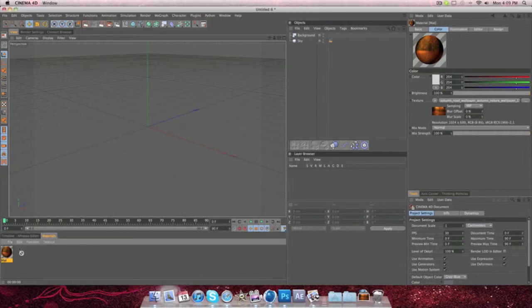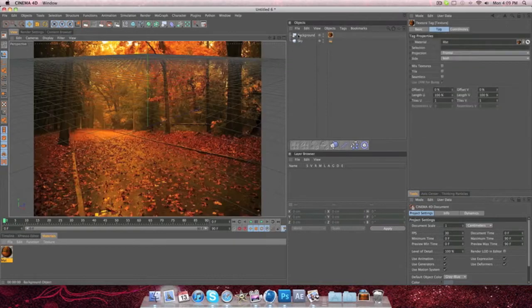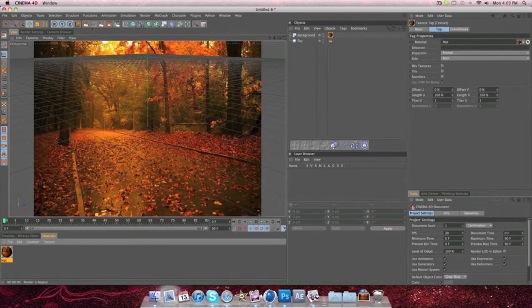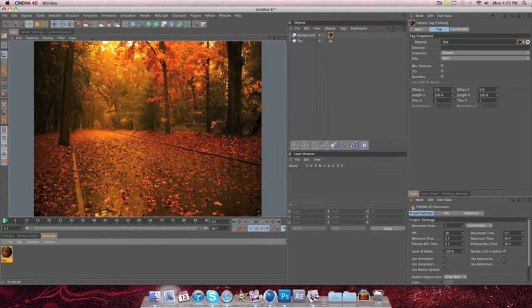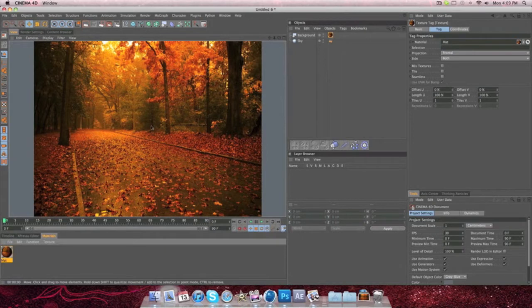Then, get this, drag and drop onto the background. So as you can see, the picture's there, and if you render out, it's just a nice little picture.